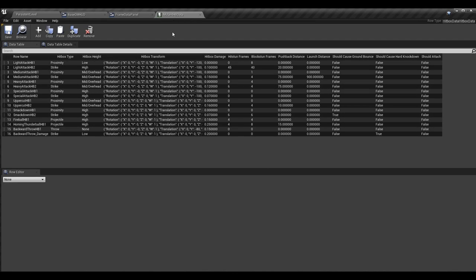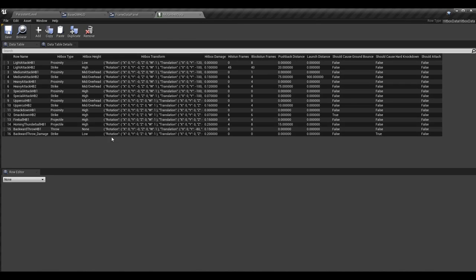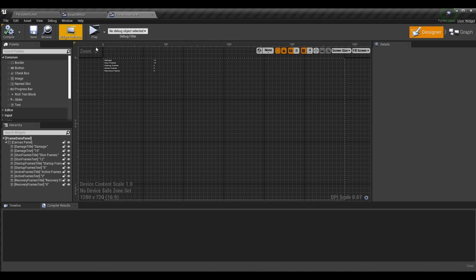To start off today's episode I'm going into my hitbox data table — you don't actually have to change anything in here if you don't want to. The reason I'm going in here is so you can see all my values. A lot of these values have changed — I've changed the actual damage values, stun frames, block stun frames, some of the pushback distances. I've changed them to values I felt were more appropriate. This is far from final — just kind of random values — but I did change them so they were different so you could see them updating on the widget.